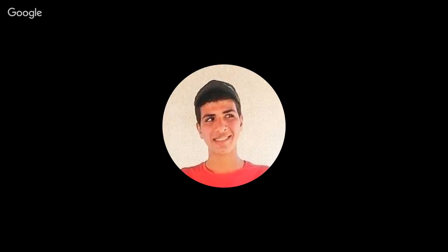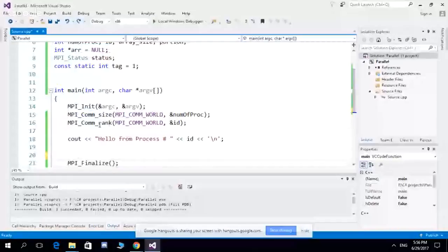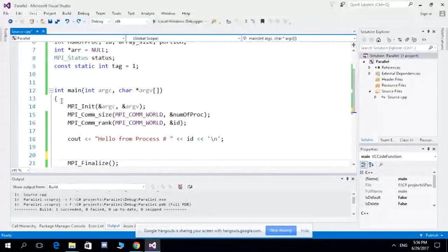Today we will talk about send and receive. We'll code a small program using send and receive where we have a large array and each process takes a portion of elements to perform some arithmetic operations on those portions.